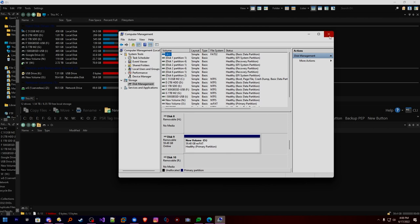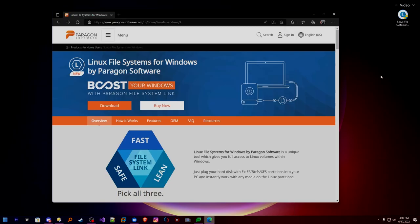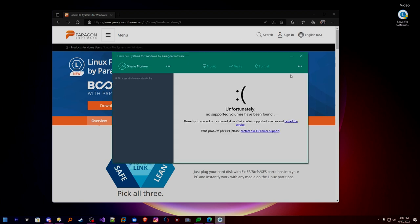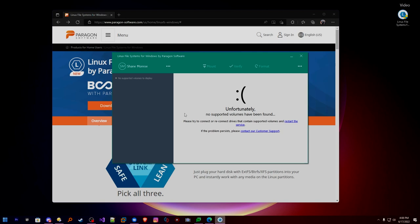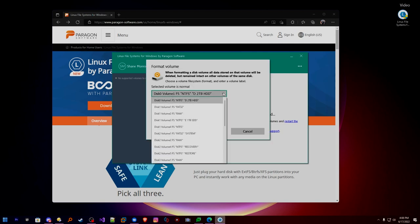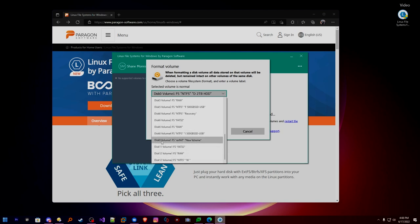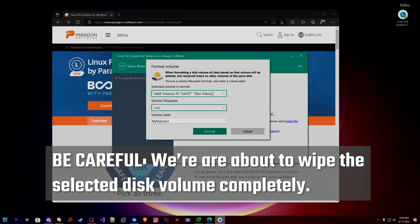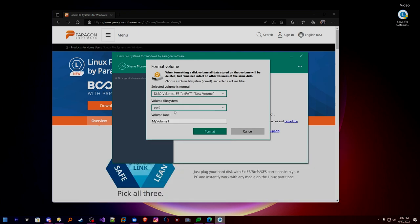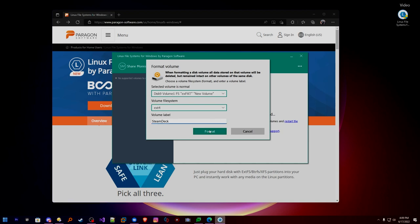Disk nine is the one we need. We can close Computer Management and now open up Linux File System for Windows. Use the three-dot menu, select Format New Volume. Now you'll understand why we were looking for the disk number — it would be very difficult to pick the right one if you have tons of volumes. Knowing that it's disk nine, I'm safe to choose that as my drive. We're going to change this to EXT4 and call it 'steam deck' to give it a decent name. We format.